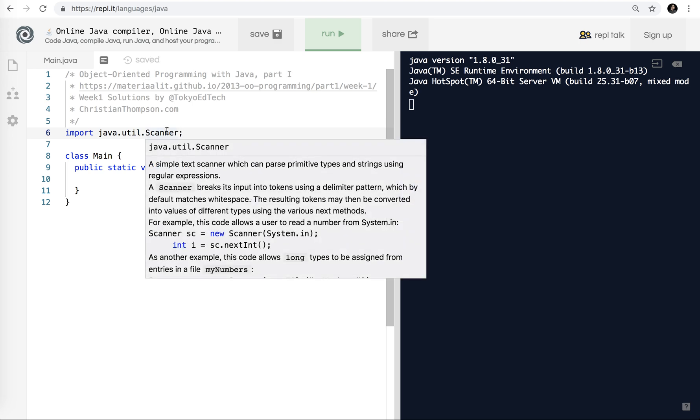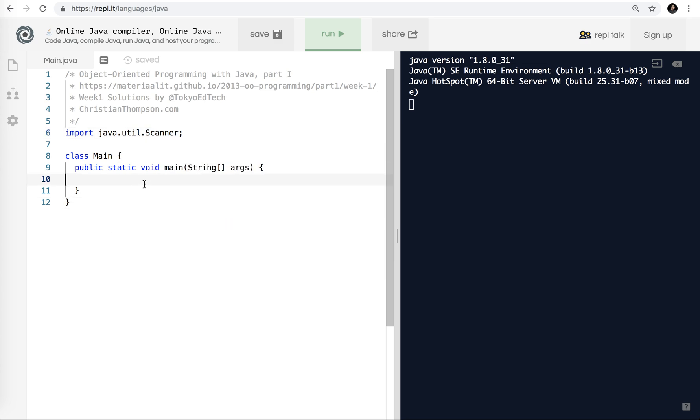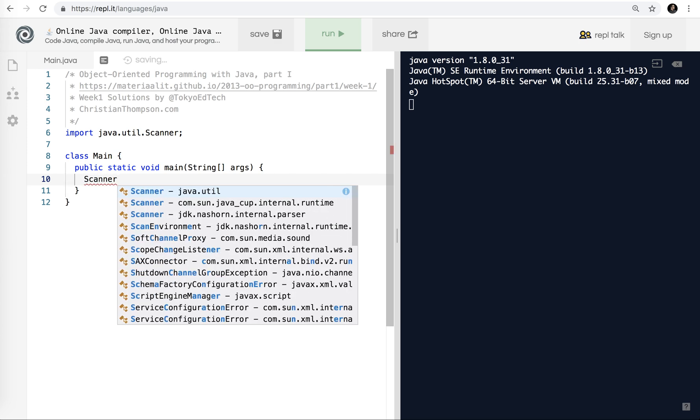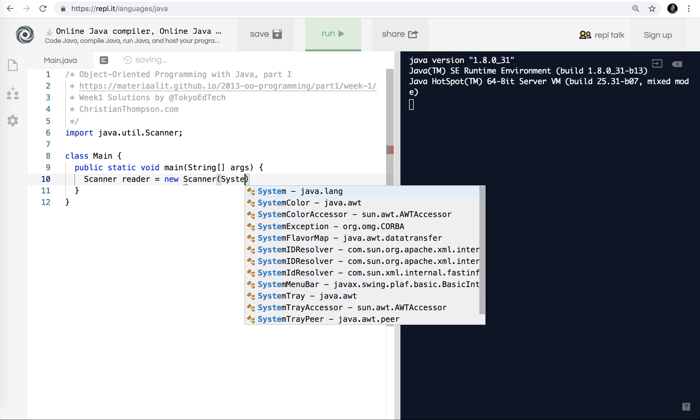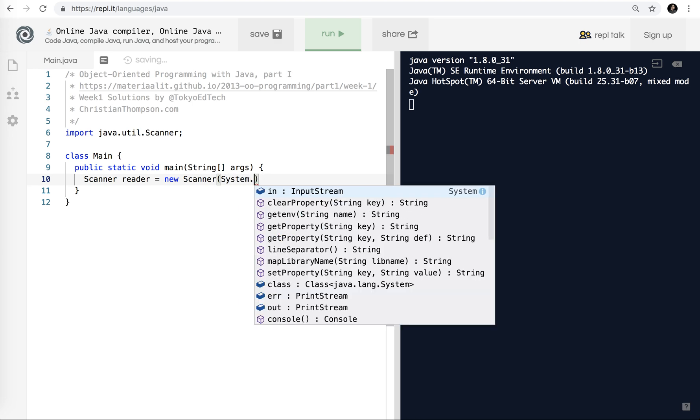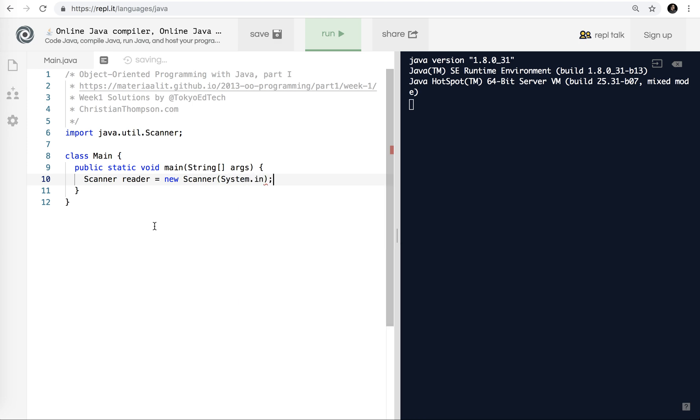The Scanner class lets us do a number of different things. It's a simple text scanner that gives you a little bit of explanation about that. Since we have imported this class, we now need to actually create an instance of it. We're going to say Scanner and we're going to call it reader. Reader equals new Scanner system.in. Basically, we're saying that this reader is a scanner object, and it is a new scanner object that gets its input from the system input.